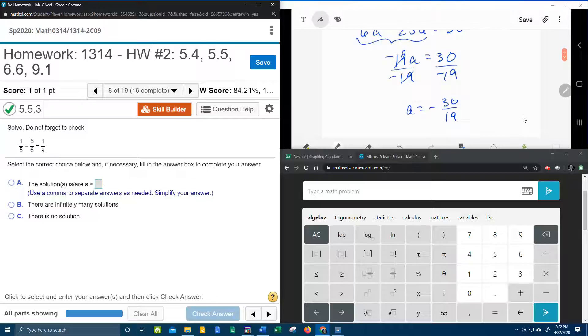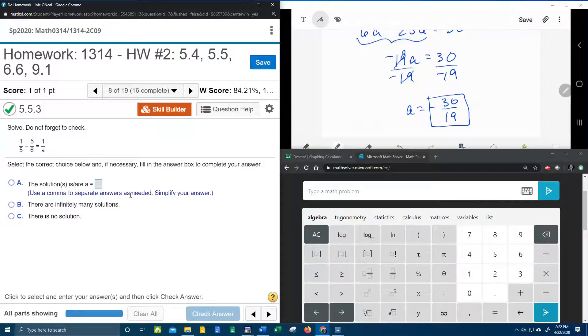Negative 30 over 19 won't reduce. And we're going to leave it improper, because over here in my math lab, it says,